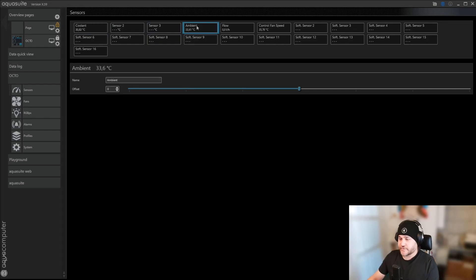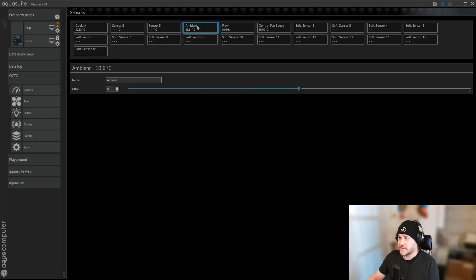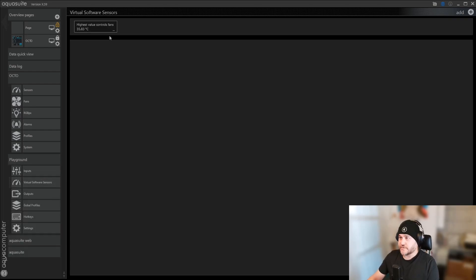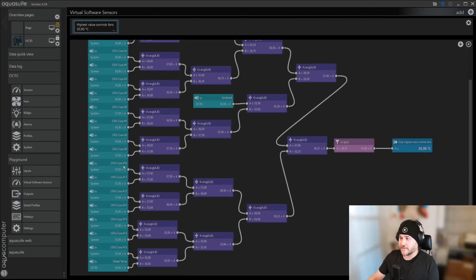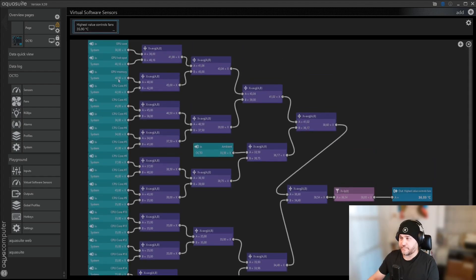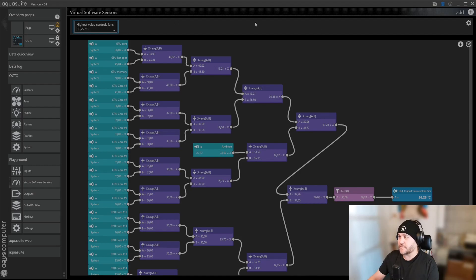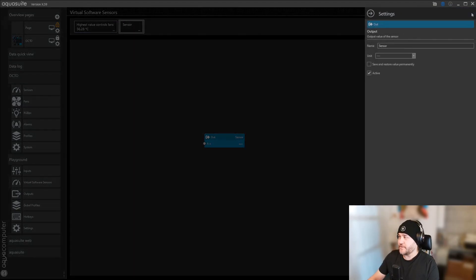And those temperatures I can use to create a fan control speed curve. If I go to Playground and Virtual Sensors, I have mine already here, but I will show you how to make it. I have quite a few inputs, but let's add a new one.